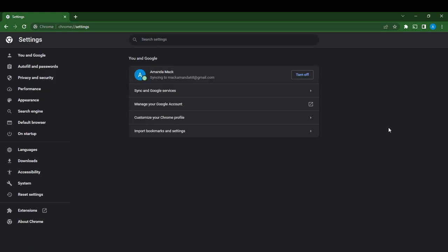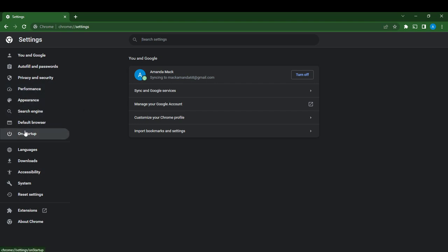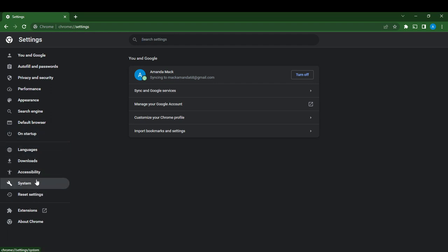Head over towards the left side of the screen. You're going to see You and Google, Autofill and Passwords, Privacy and Security, Performance, Appearance, Search Engine, Default Browser, On Startup, Languages, Downloads, and more.